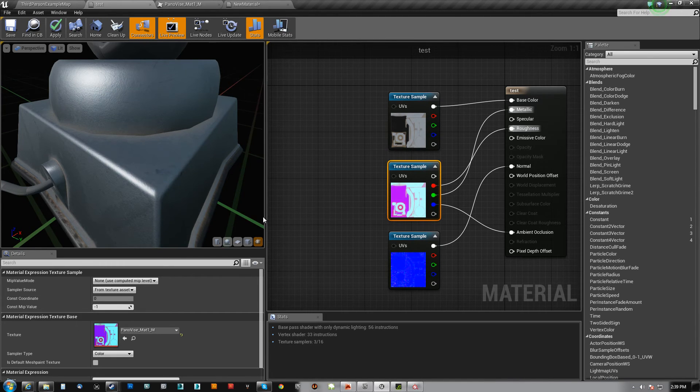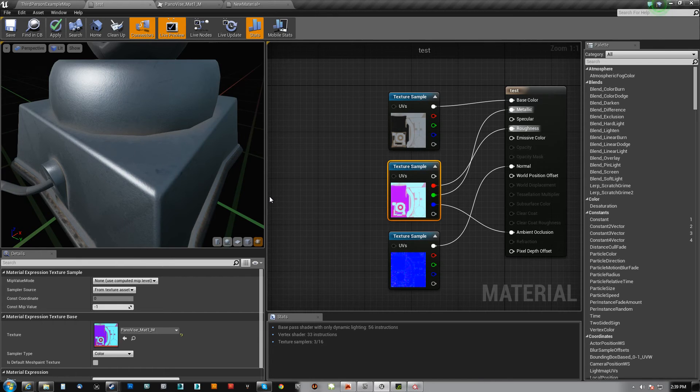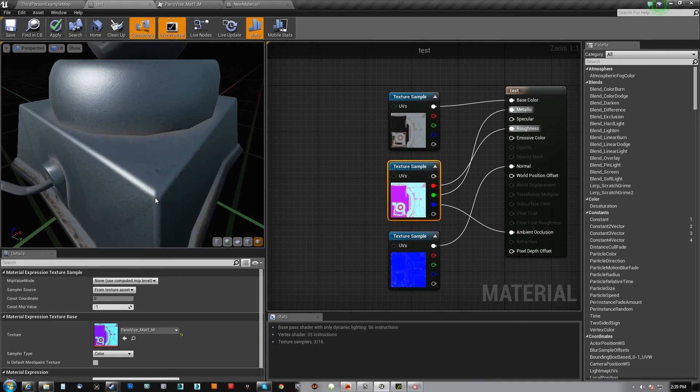What's going on guys? Hey Pauls here with a very quick tutorial. I'm going to show you guys how to go from Substance Painter straight to UE4 without having to go to Photoshop at all.